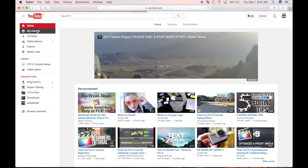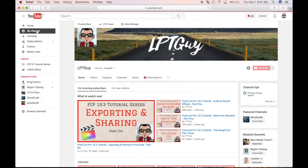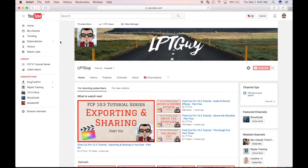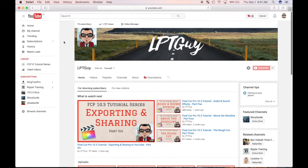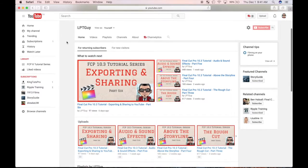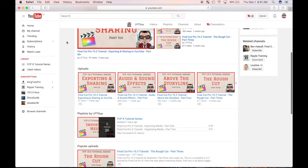In parts 1 through 6, I made a rough cut of my project, added some background music, and shared my project as a private video on YouTube to get some feedback.